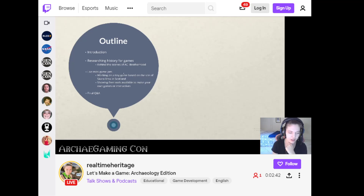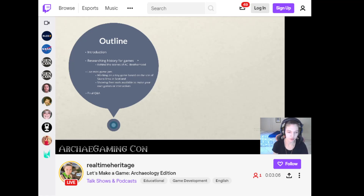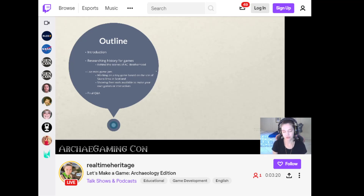Then we're going to switch gears and actually do some game development live on stream. I've been working on a tiny game based on the site of Skara Brae in Scotland — I've been making this game basically just for this presentation and for Archaeo Gaming Con. I'll walk you through how I started making that and show some free tools available to anybody who wants to make their own games or interactives, because there's a lot of cool stuff out there that could be really interesting if archaeologists or historians made use of for their own research.